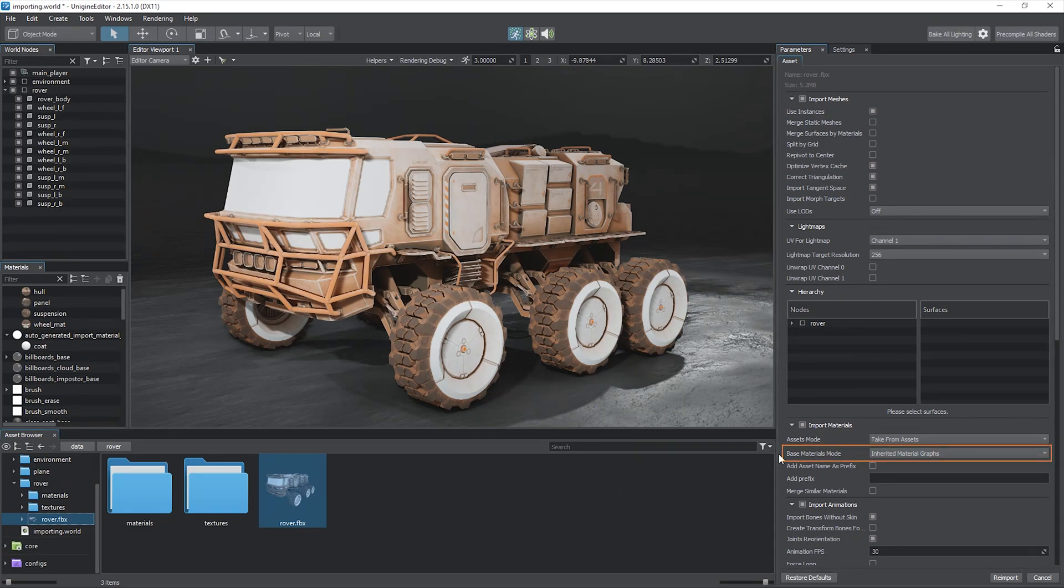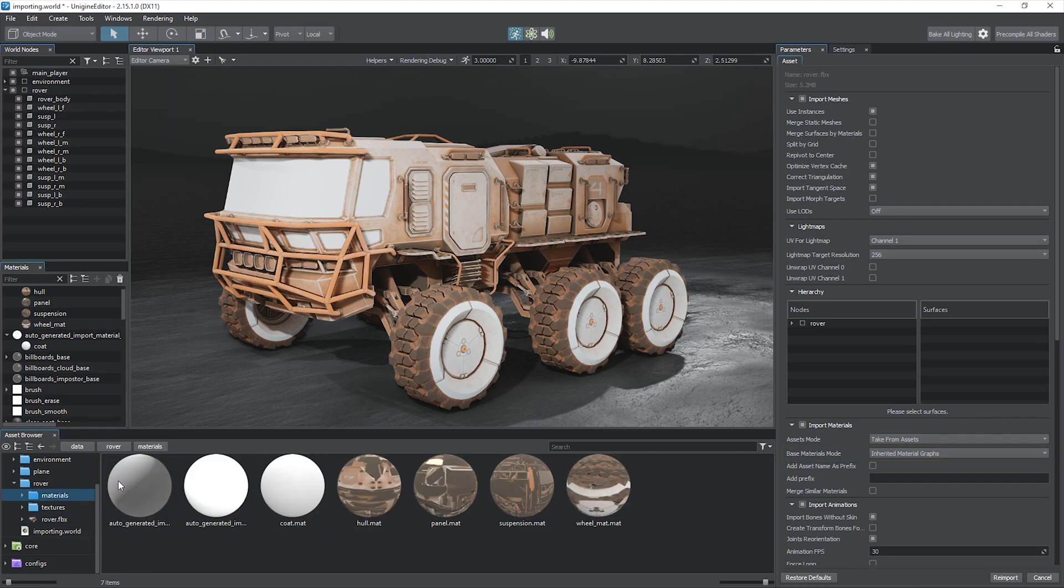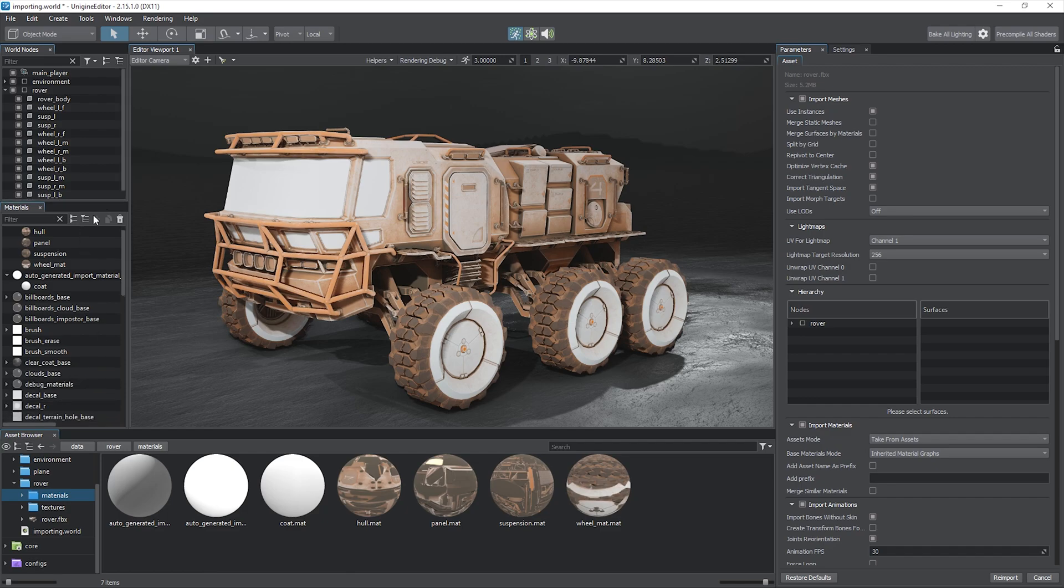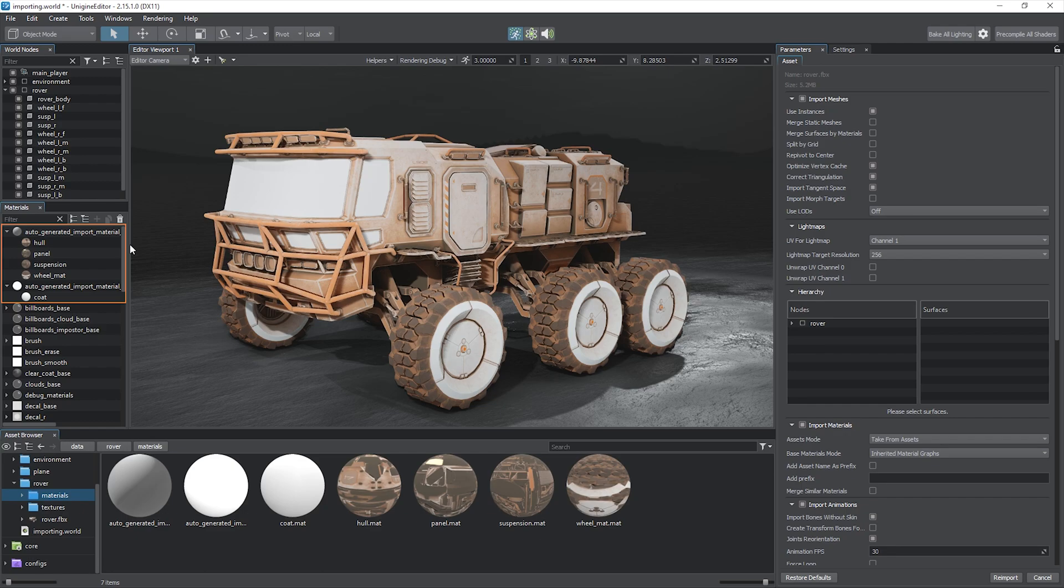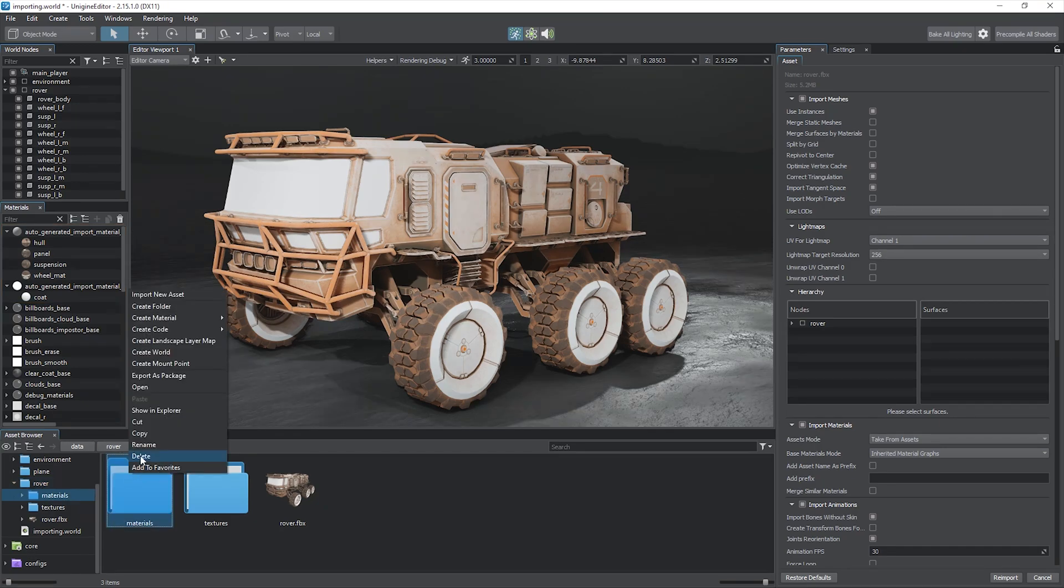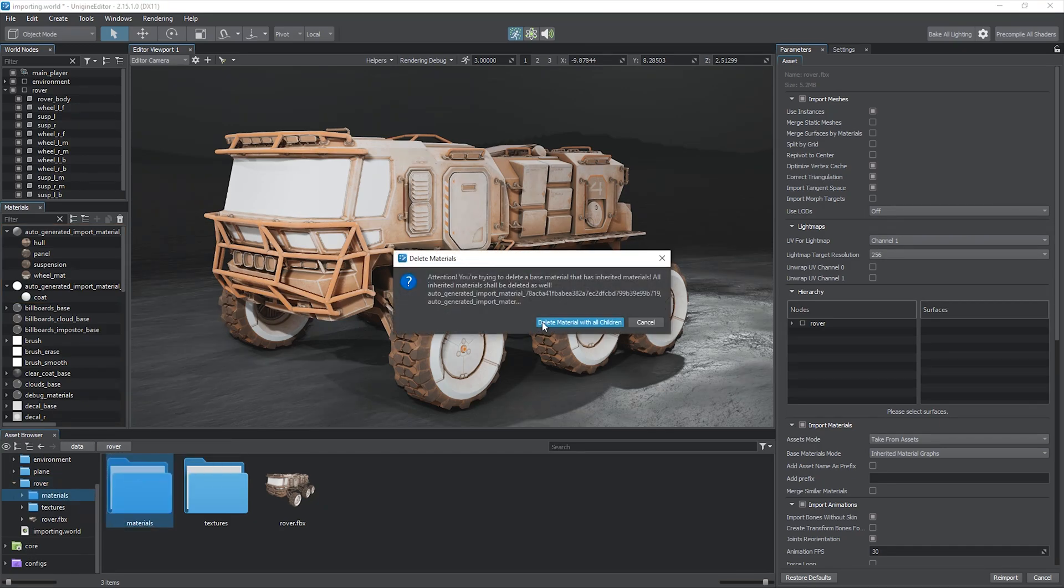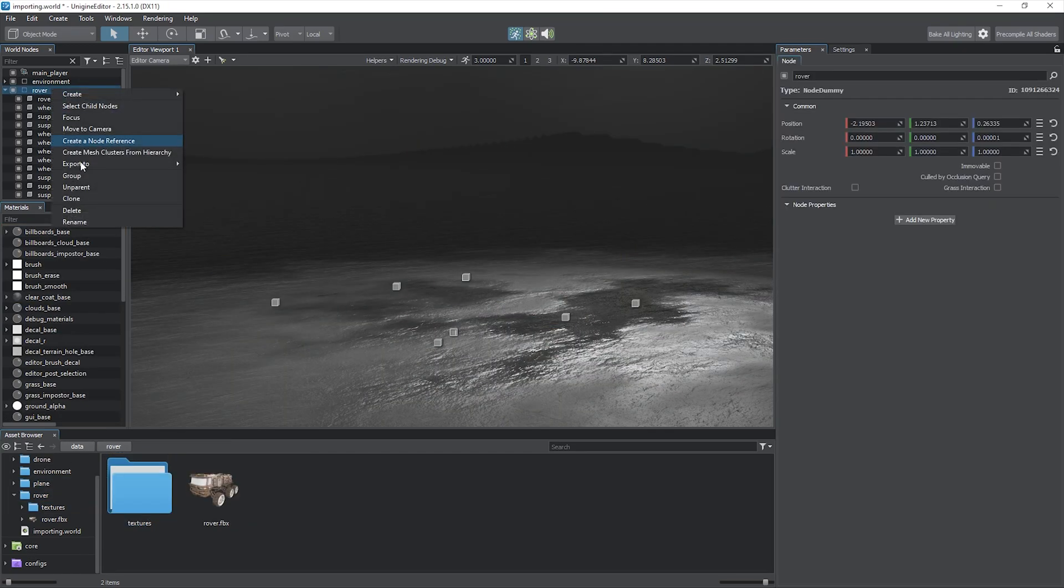This means the editor tried to find the most appropriate material graph as the base material and generated automatically two missing ones based on their parameters. You can see the obtained hierarchy of materials in the materials window. Two auto-generated base material graphs hold all the materials from the FBX. If you import another FBX with the same base materials mode, these material graphs will be used as base materials automatically if their set of settings is suitable. Let's delete these materials for now.